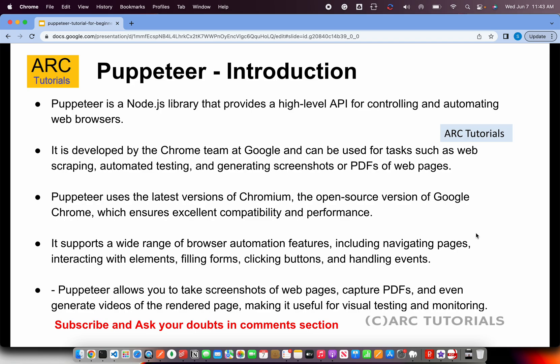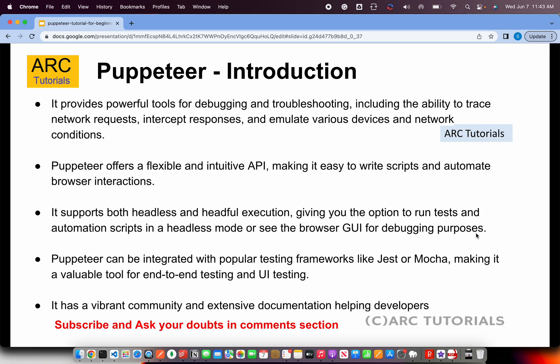Puppeteer is developed by the Chrome team at Google. It uses the latest versions of Chromium, which is the open-source version of Google Chrome. It supports a wide range of browser automation features like navigating pages, interacting with elements, form filling, clicking buttons, handling events, and much more. We can also use Puppeteer to take screenshots, capture PDFs, and even generate videos of rendered pages. It is used for visual testing and monitoring, and is really powerful for debugging and troubleshooting, tracing network requests, HTTP interceptors, and much more.